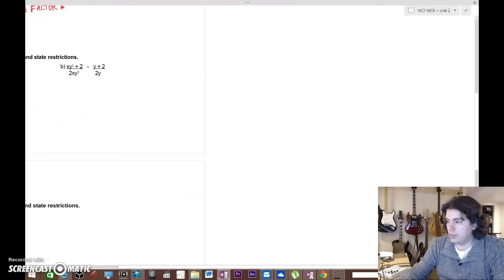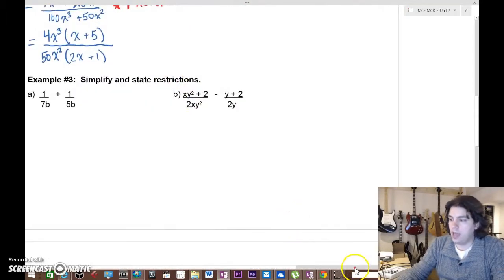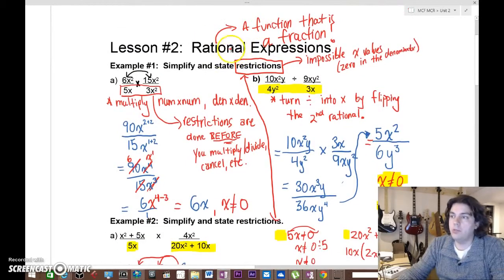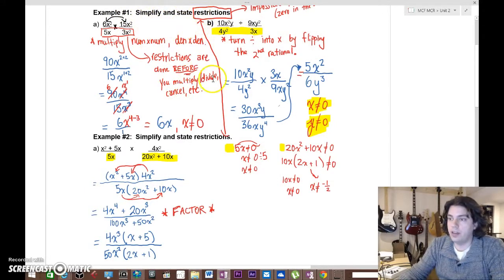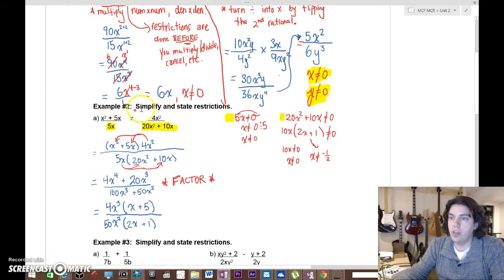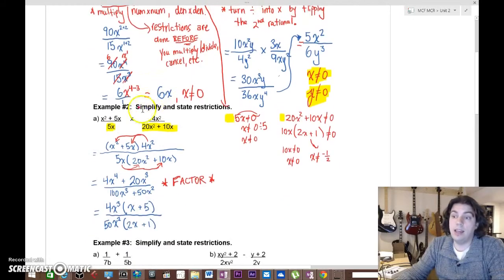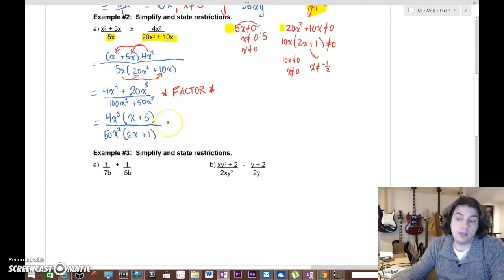When we last left off yesterday, we had looked at multiplying and dividing rational expressions. Example one had parts a and b where we were multiplying, simplifying, and stating restrictions. Example two had us multiplying where there were slightly more complex terms, and part b had us dividing.